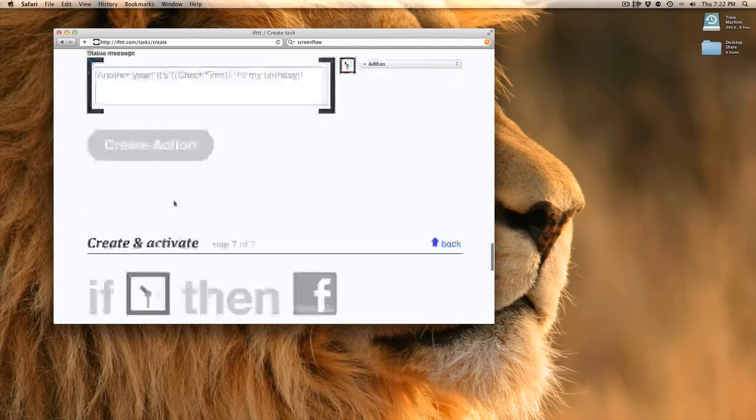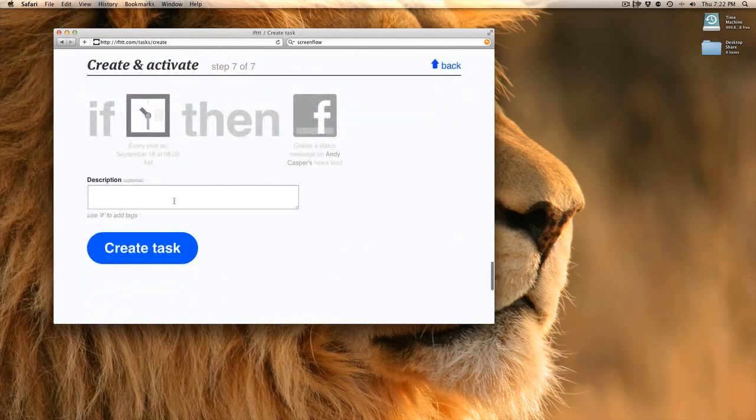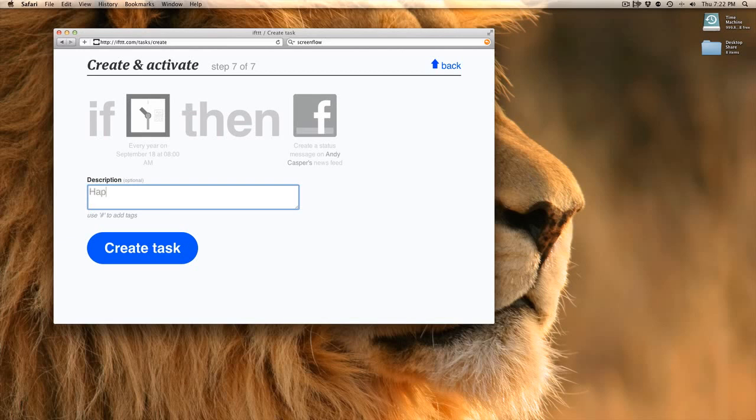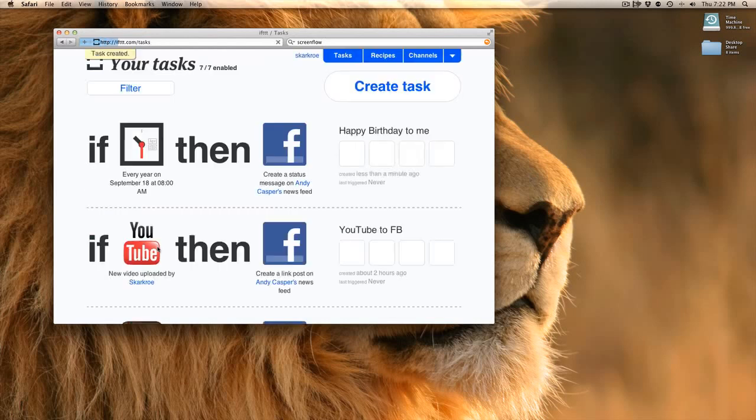I have just created an if this, then that task. That easy. It's programmatic and it'll do it all in the background. You don't have to be at a computer. You don't have to do anything. It'll just all happen for you. I'm going to give this a name: Happy birthday to me. Task created.